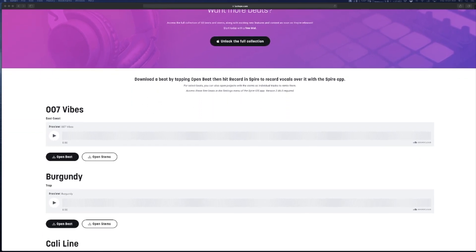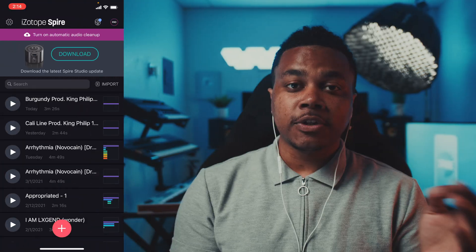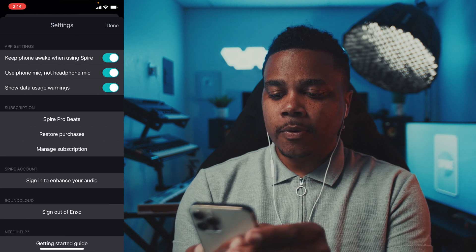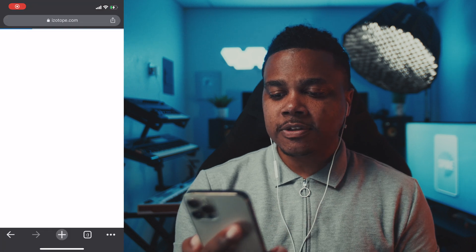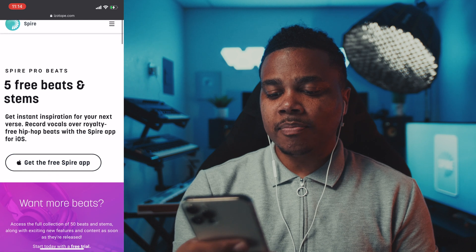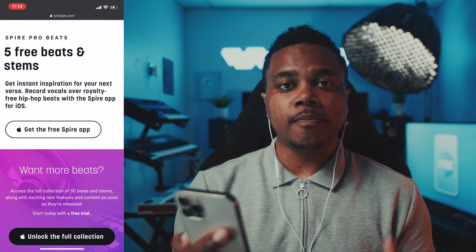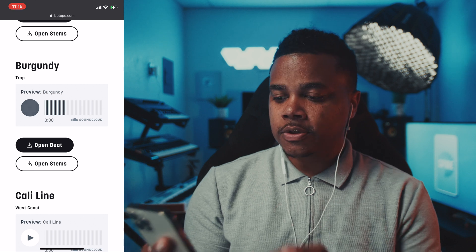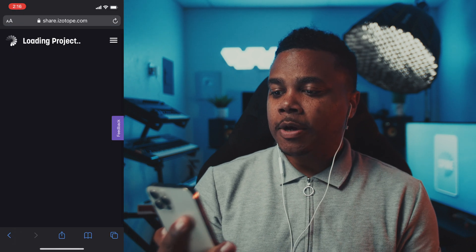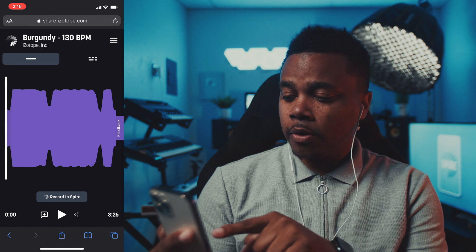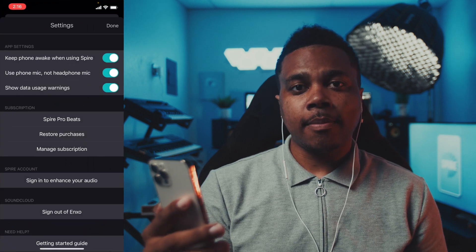You can also use one of five free beats offered by Spire Pro Beats. I want to use one of the free Spire Pro Beats to get inspiration for my next verse. So I'll tap the settings button in the top left corner, tap on Spire Pro Beats, preview each beat, then tap 'Open Beat' to open the Spire cloud project and tap 'Record in Spire' to open it in the app.